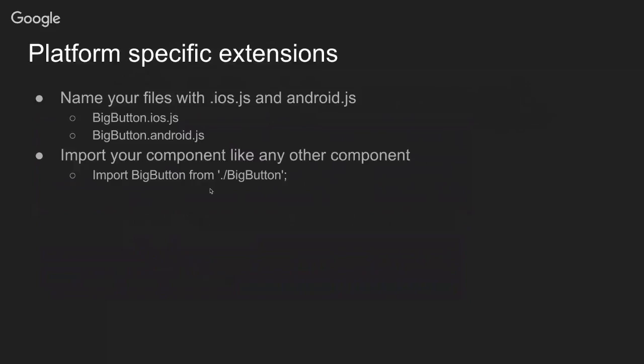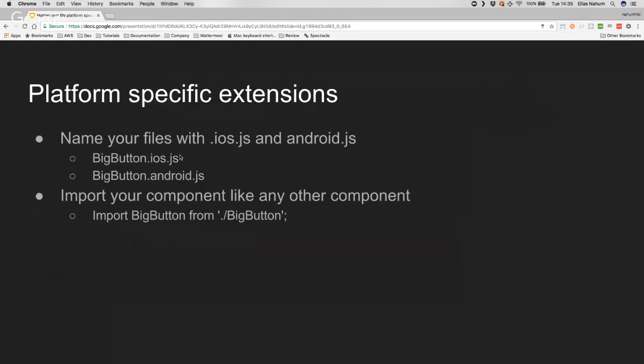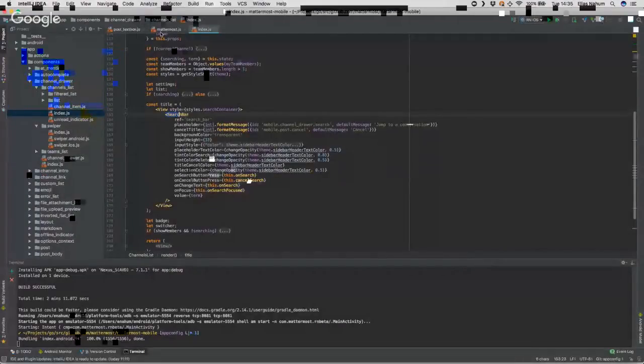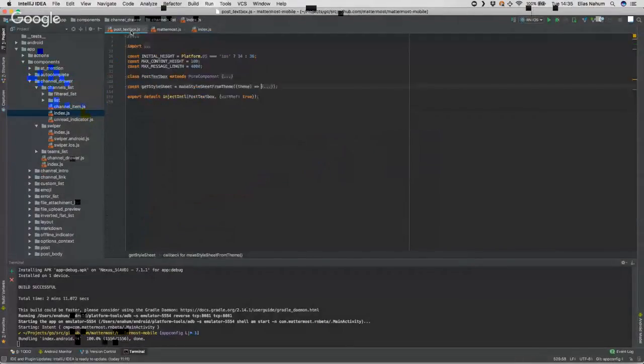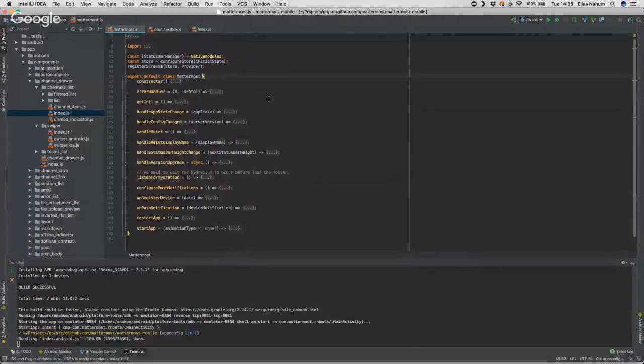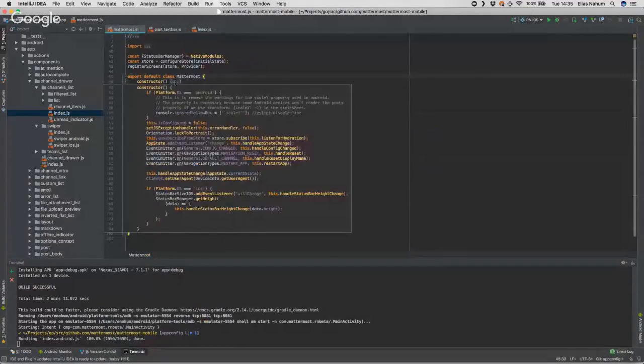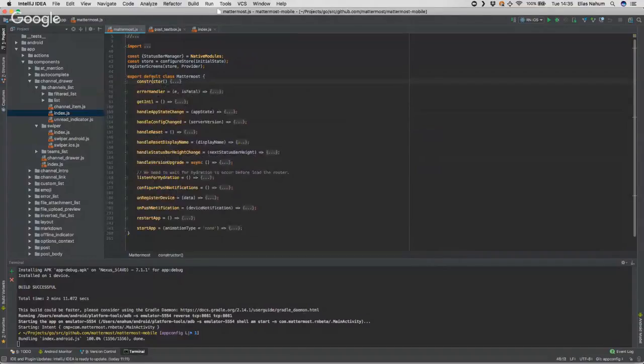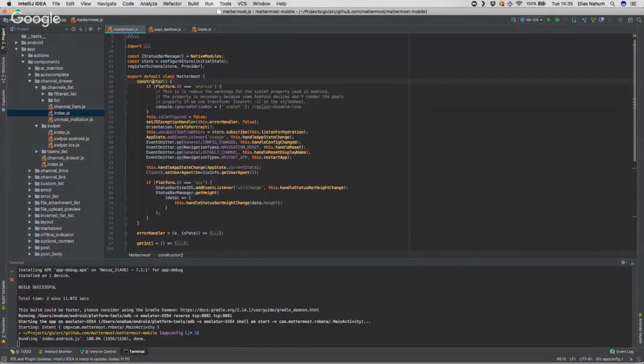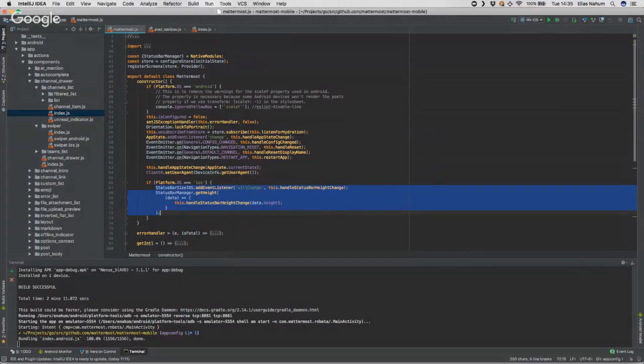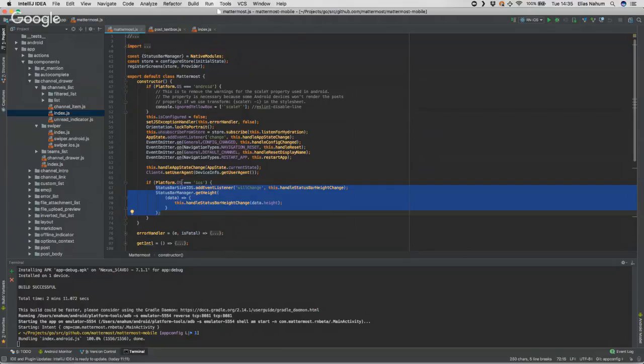Now I'm going to show you a little bit of code so you can see what's the difference, and then I'm going to show you the end result. For instance, this is the main file that will open the Mattermost mobile app. Here we have things like, if it's Android just do this, or if the platform is iOS we're using iOS-specific components to listen for events and stuff like that. In this case we're using Platform.OS.